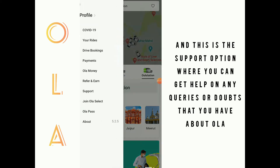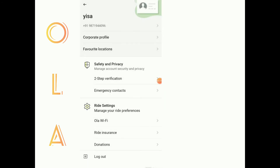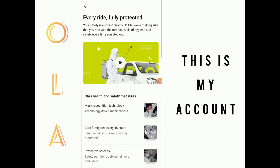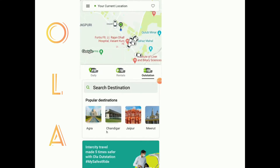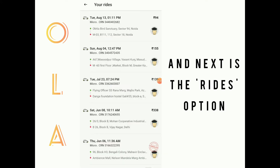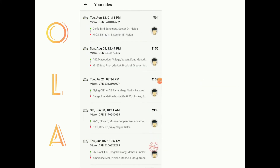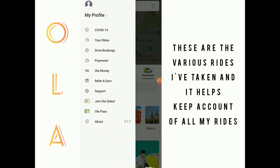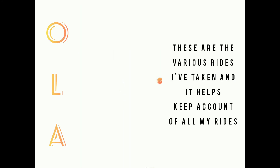This is my account section, and next is the rides option. These are the various rides taken, and this allows you to keep a count of how many rides you have taken.